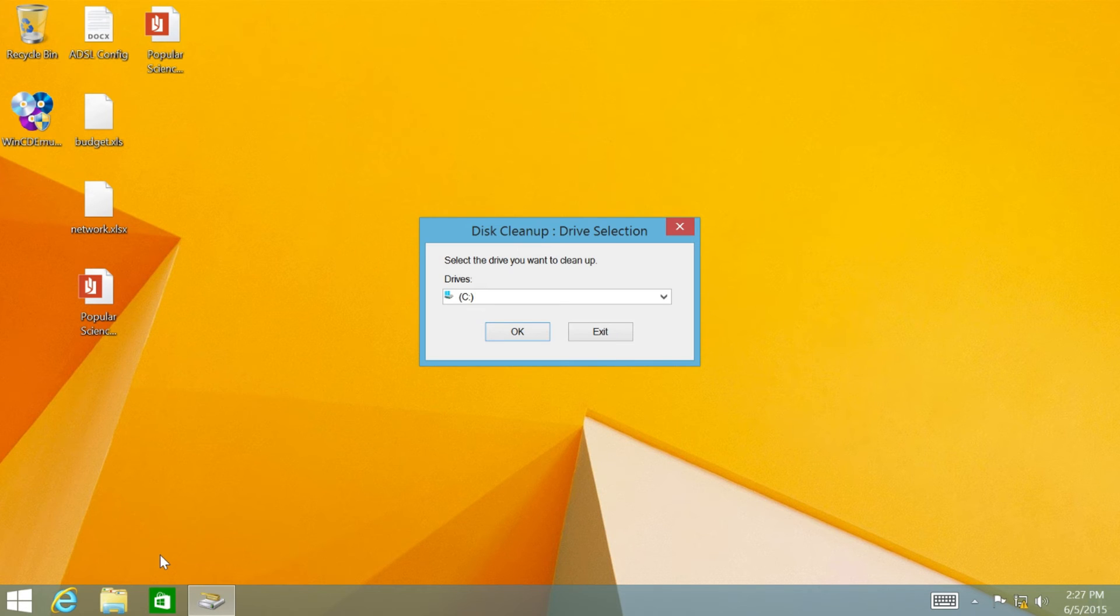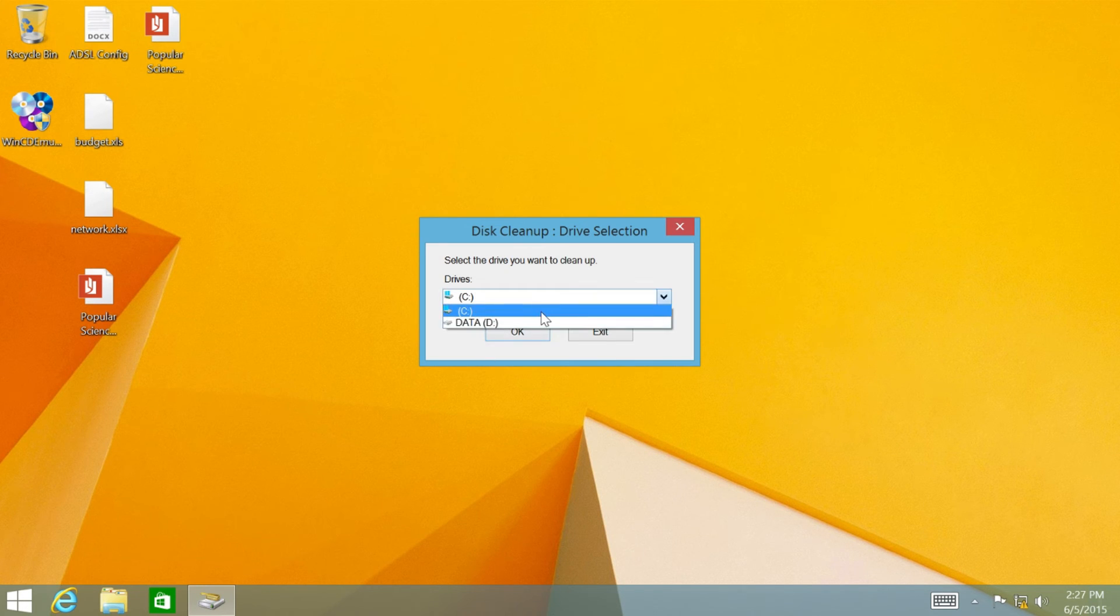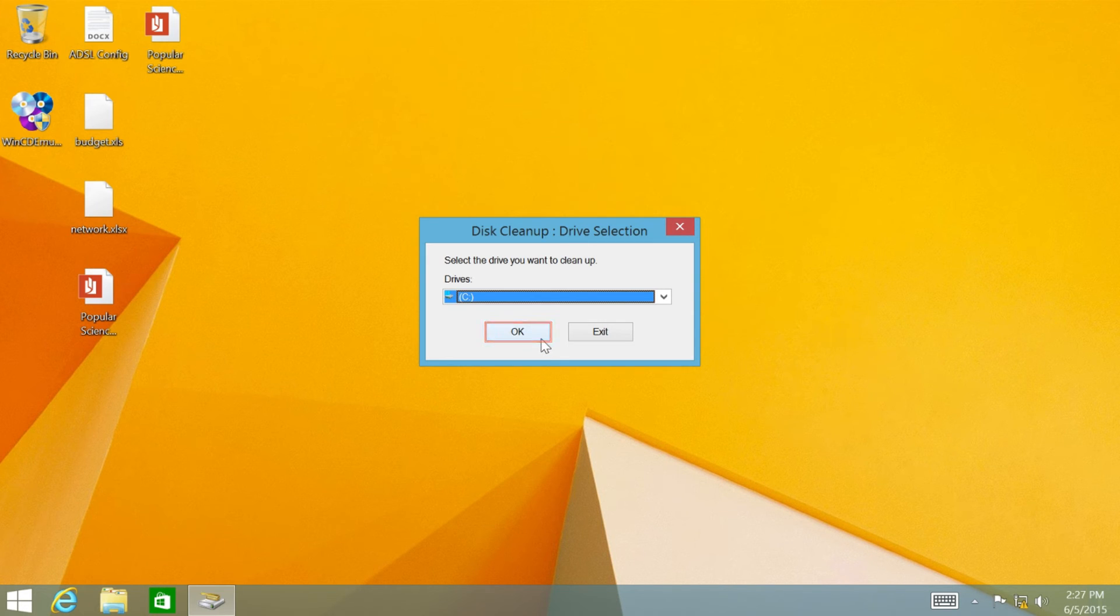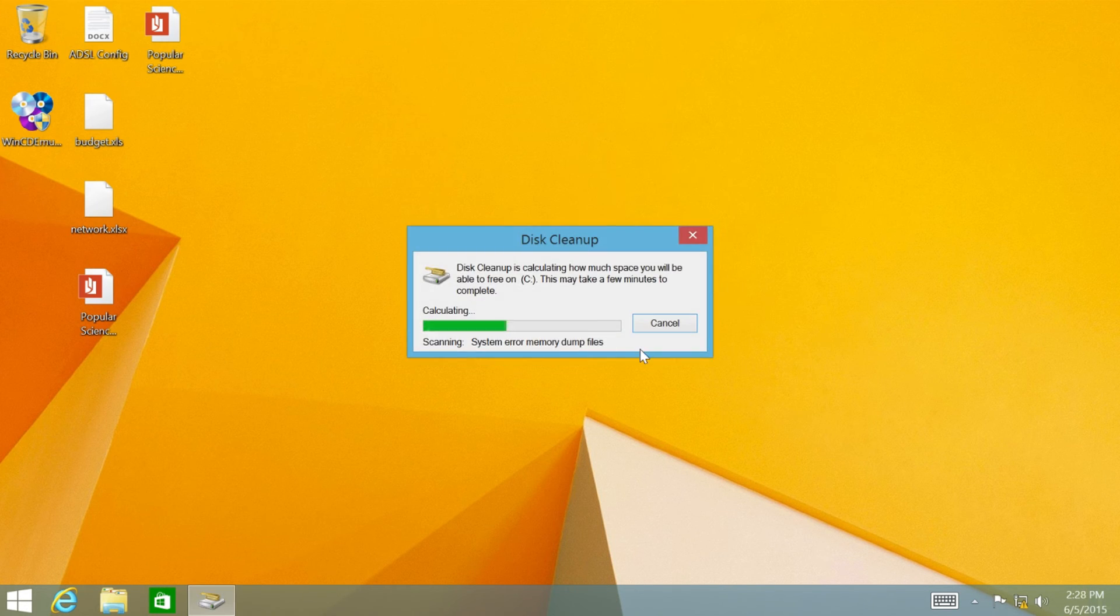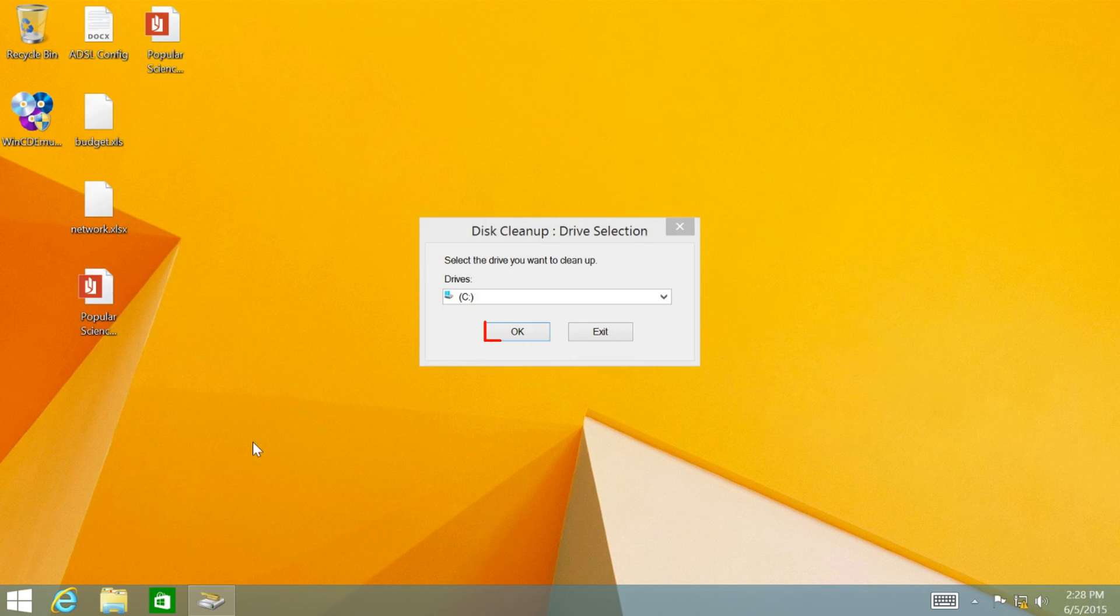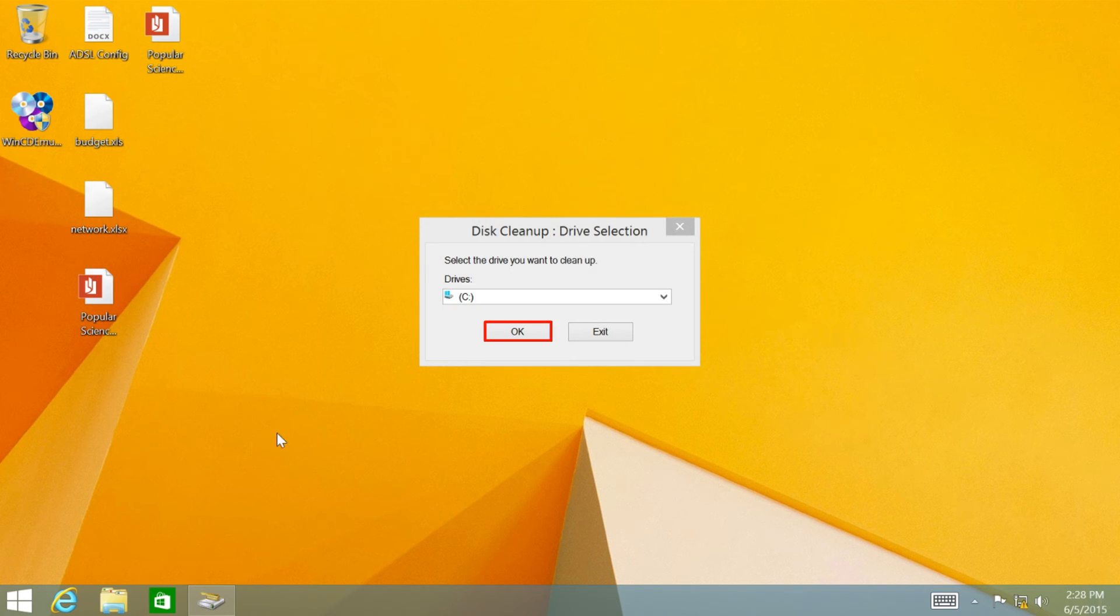Then select the OS drive, usually it is C drive, and click OK. On the cleanup window, click Cleanup system files, and click OK.